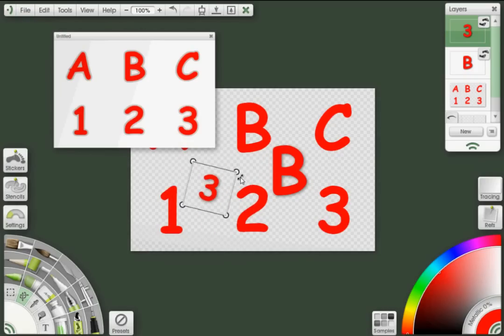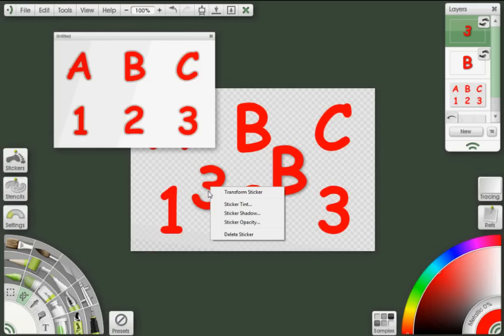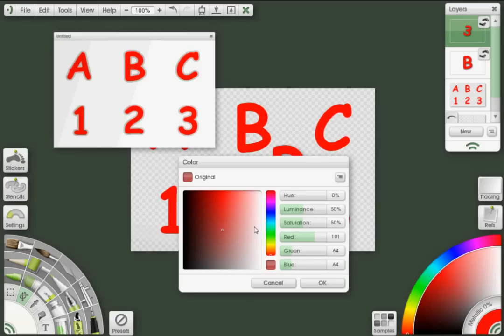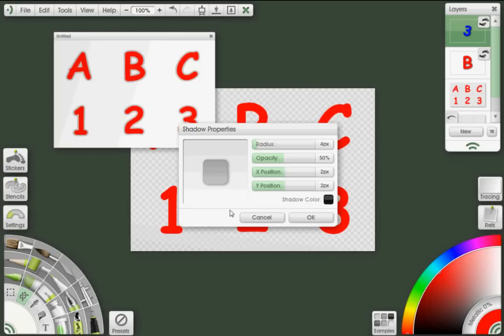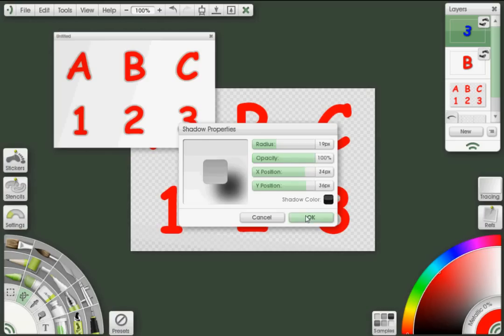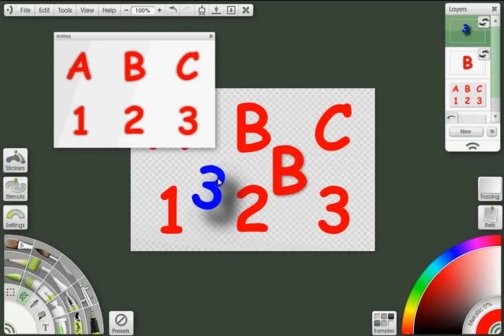Right-click, select sticker tint. I can change the color, change the radius, opacity, and direction of the shadow as I see fit. And I can change the opacity if I want.